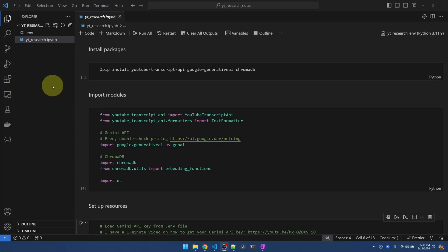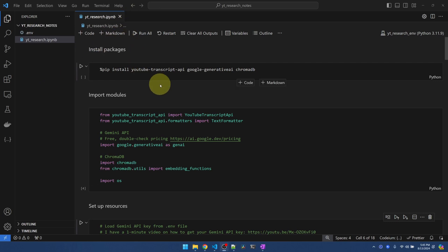Okay, I am in Visual Studio Code. I have my notebook open. First thing we need to do is install the packages that we need. The first one is YouTube Transcript API. We need this to extract transcripts from the YouTube video. The next one that we need is the Google Gemini Large Language Model.